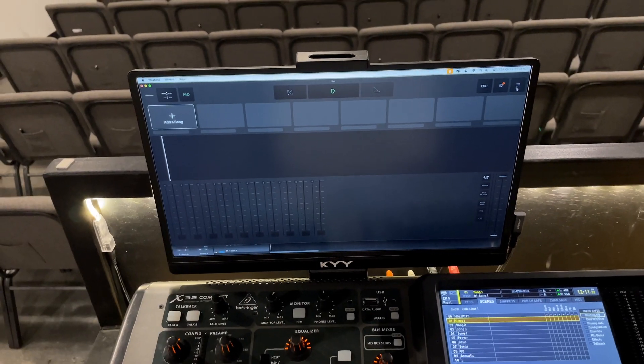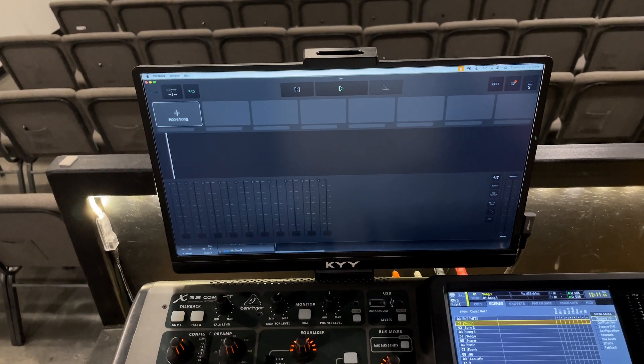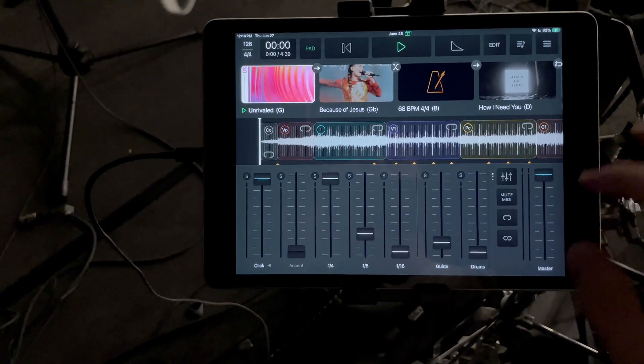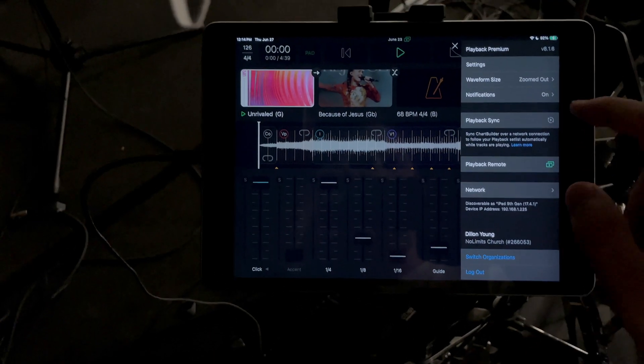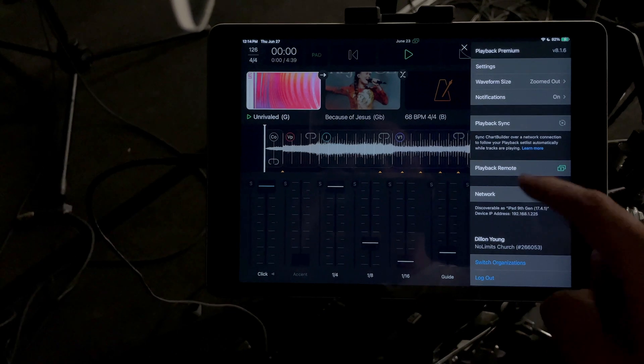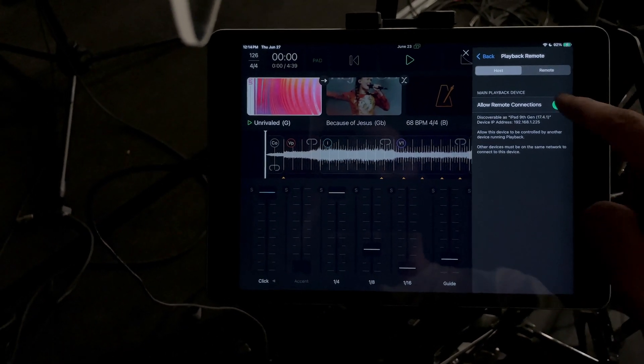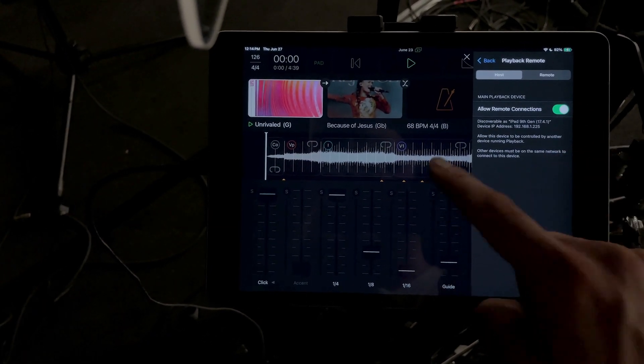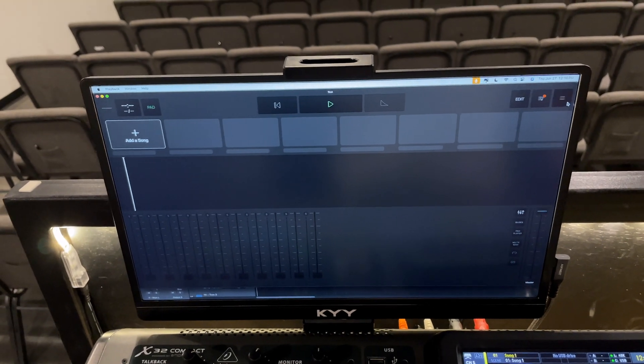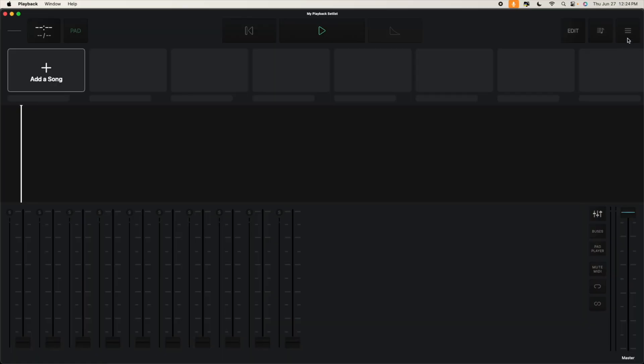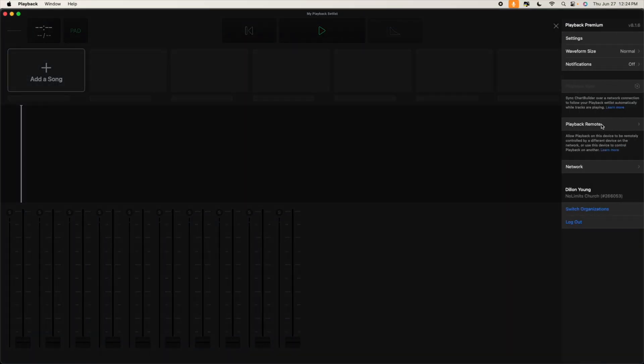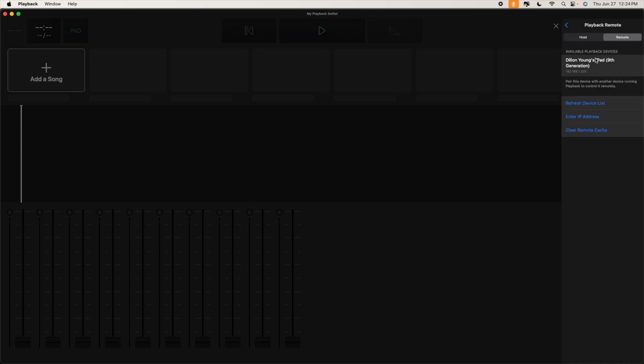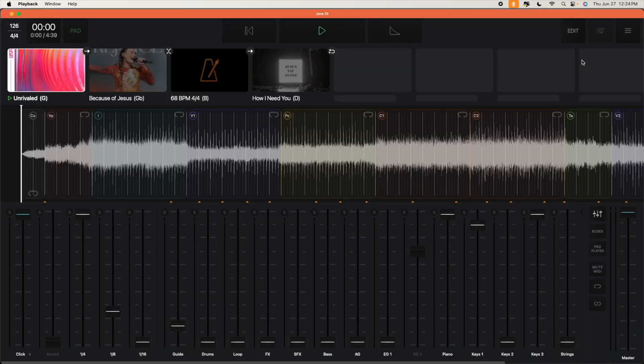Recently Playback did an update where you can sync two different devices together. So if we come back here to our iPad that's running the tracks here at the drums I can go to our settings and I can go to Playback Remote and I can just turn that on. So then what we can do is we can go to the same thing here on this computer, go to Playback Remote. But instead of host we're going to go to remote up here and then we're going to refresh device list if it's not showing up. Obviously it's already there so there it is. We're going to load that up. Bam.